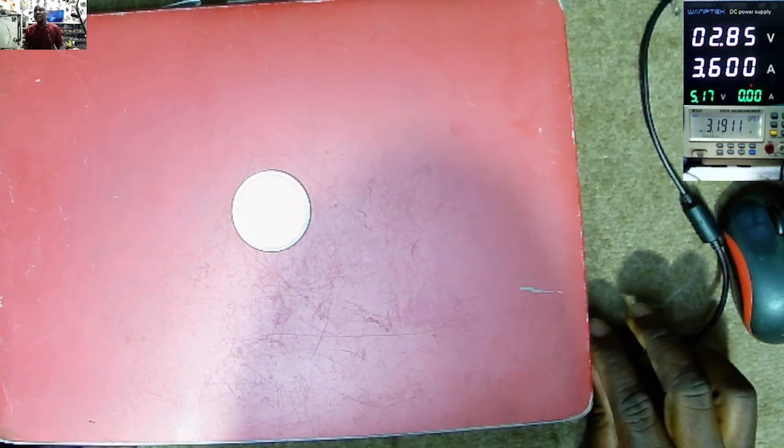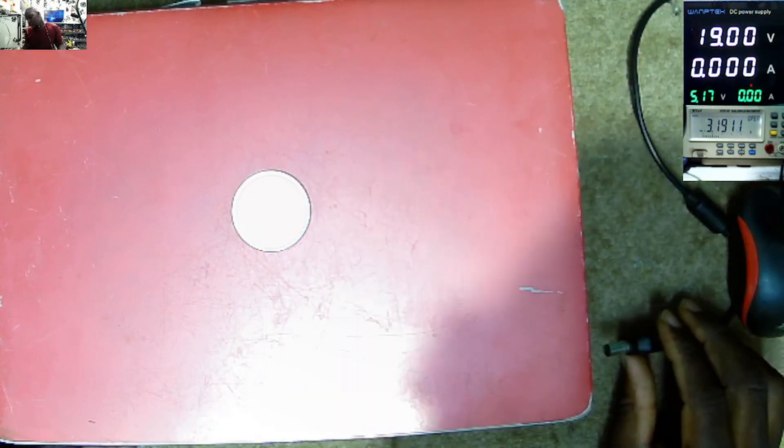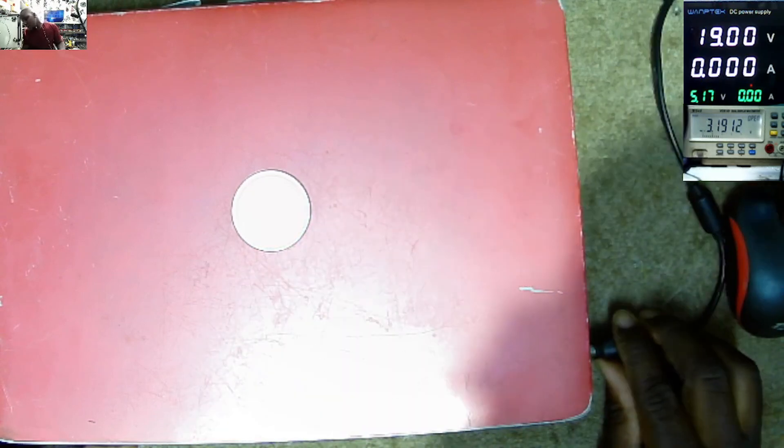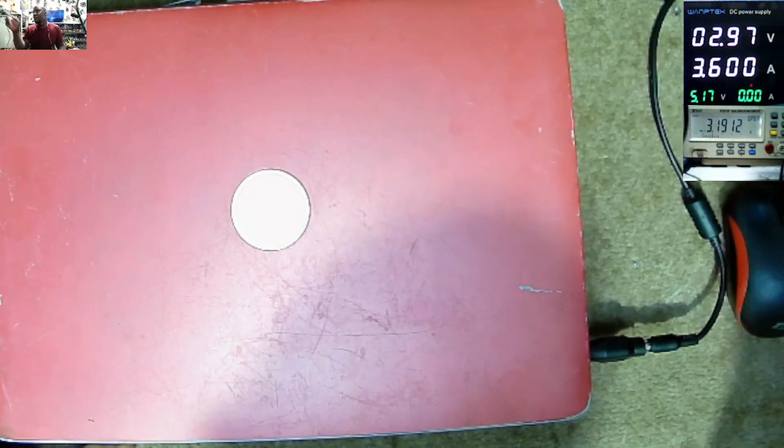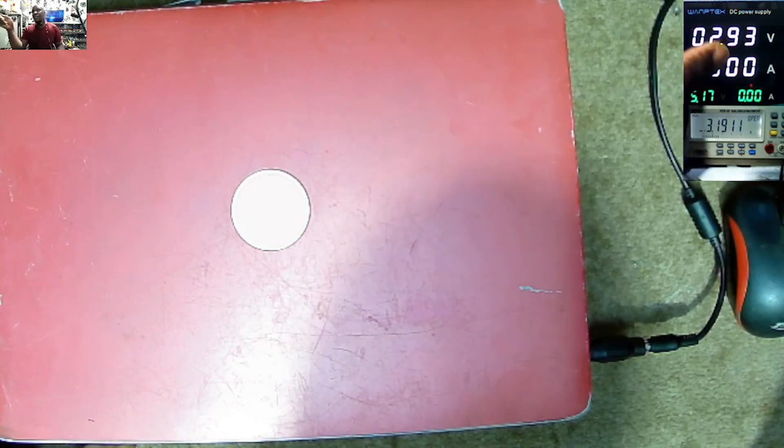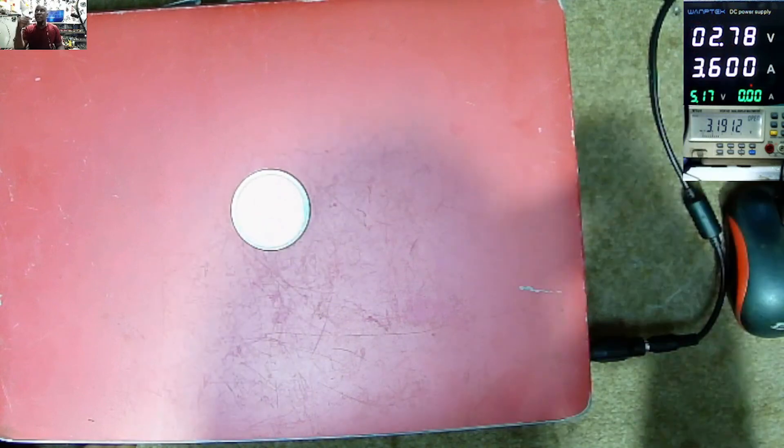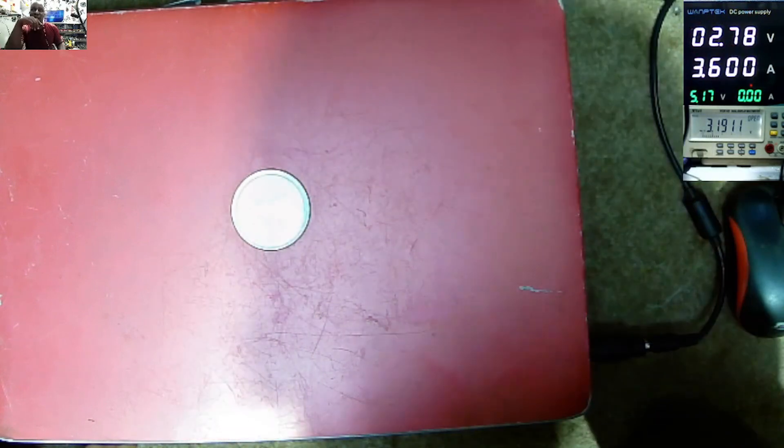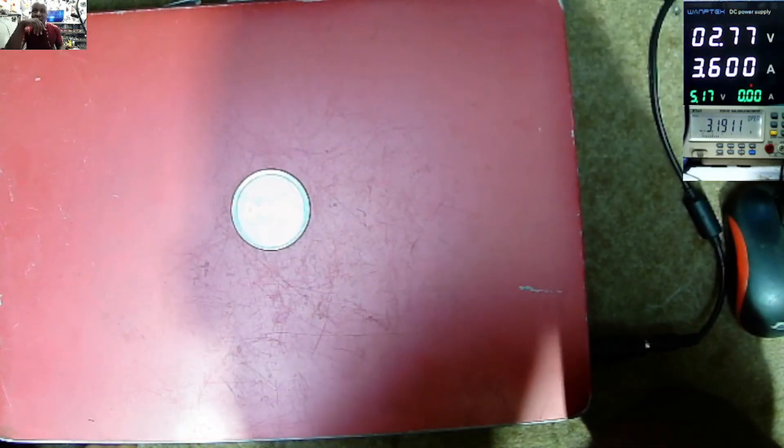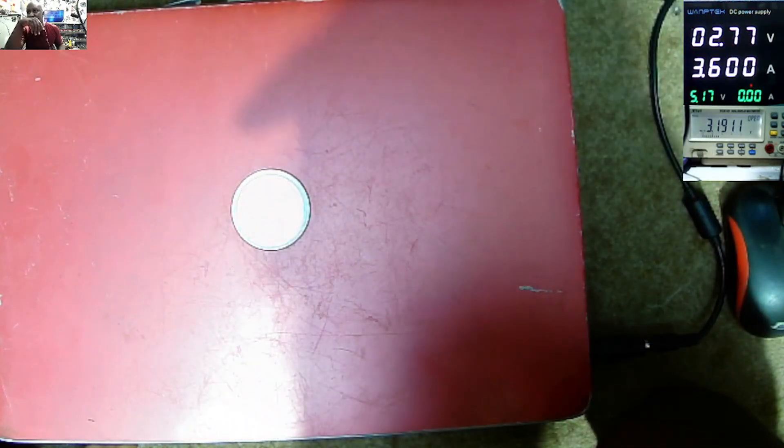Plug in the power supply. Voltage drop to 2.7 volts and it's taking max current that is 3.6 amps.